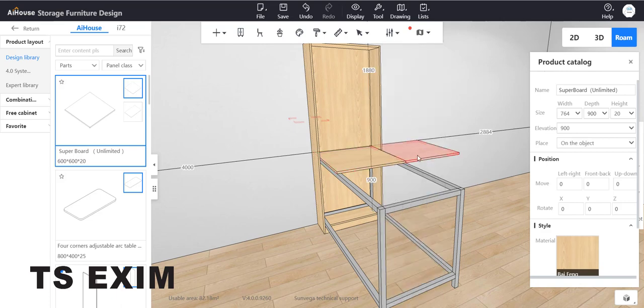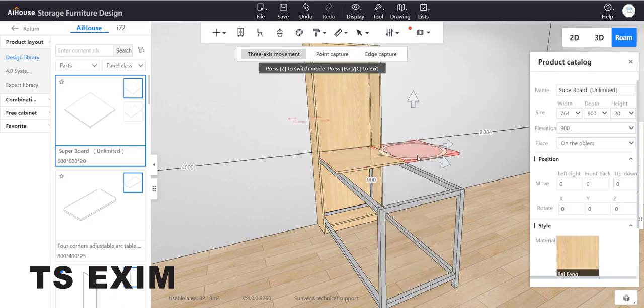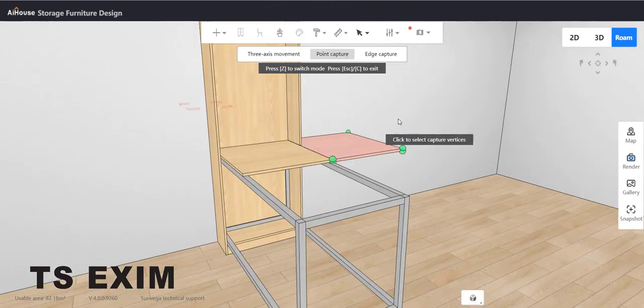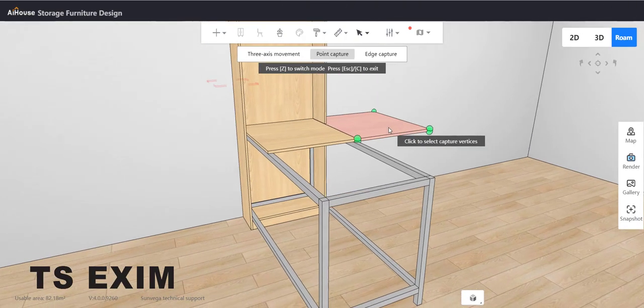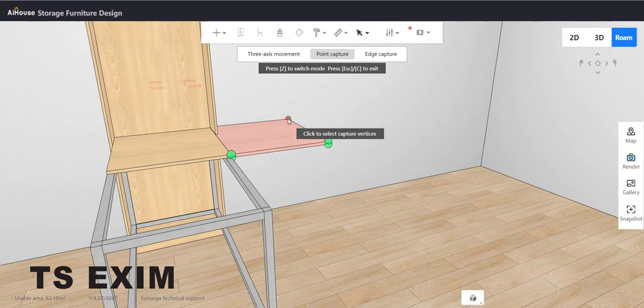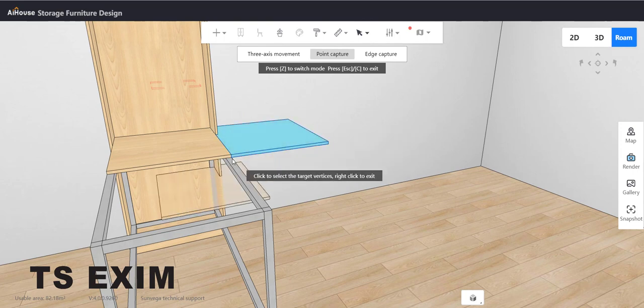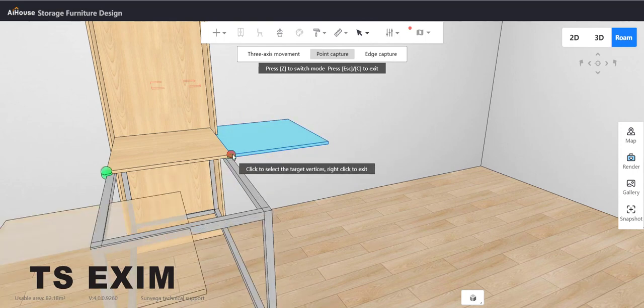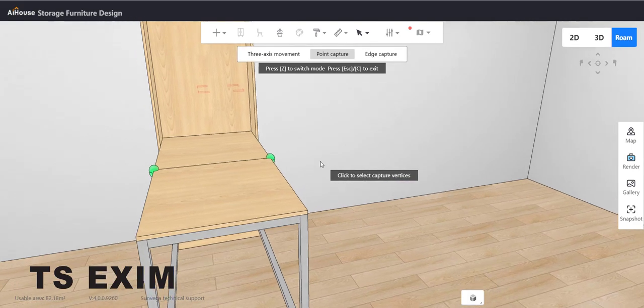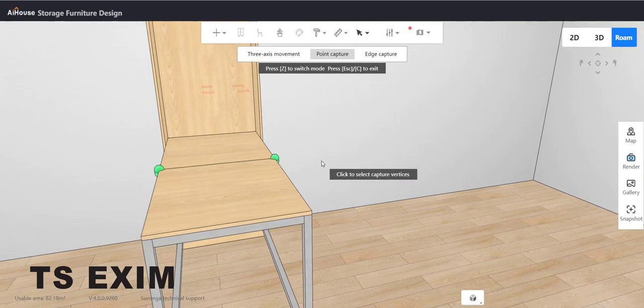Right-click and copy so it will copy to the side. Press the Exact button, go to point capture, select the corner here, then move it to the other corner of the panel so it will stick together.